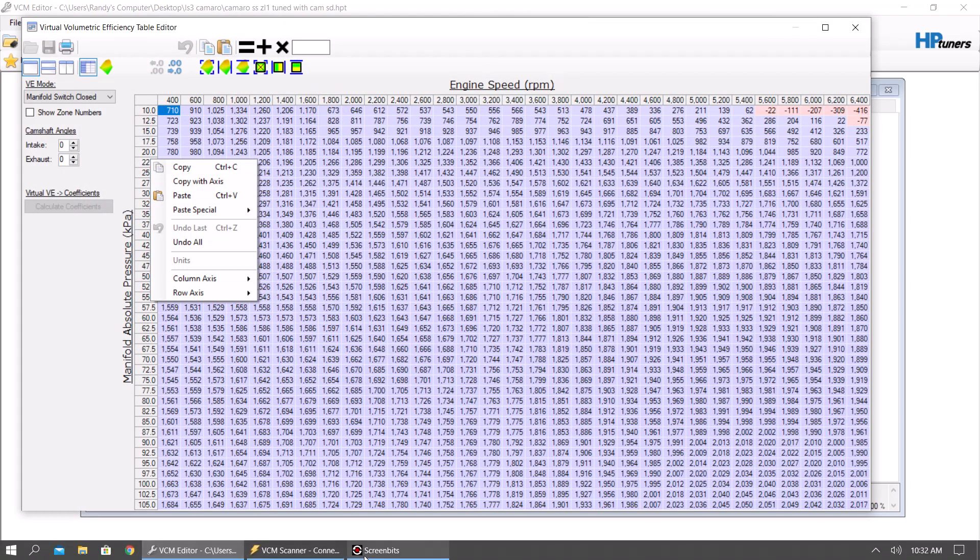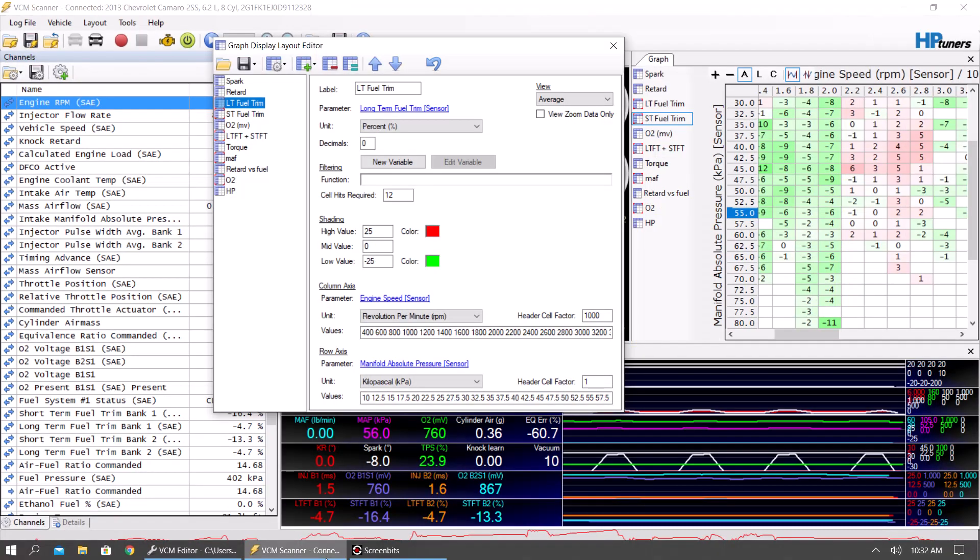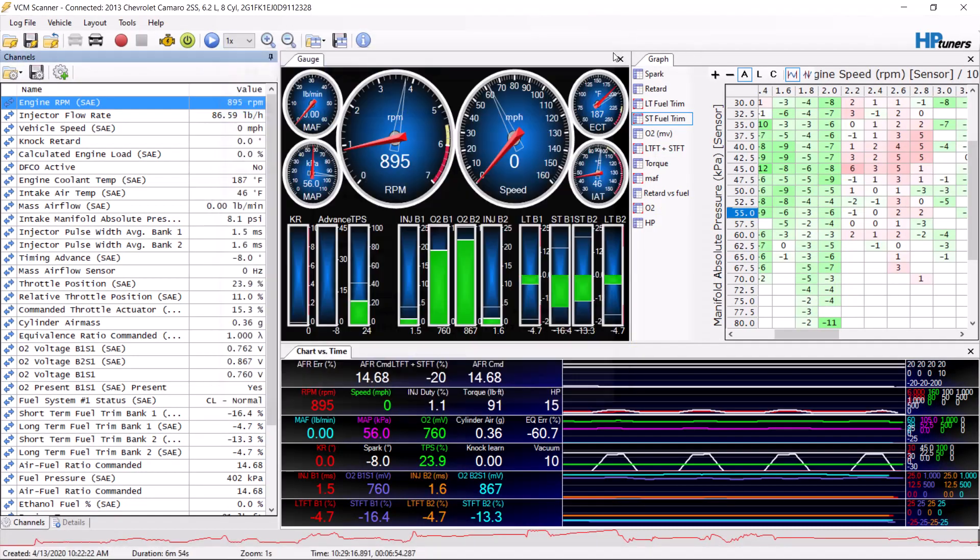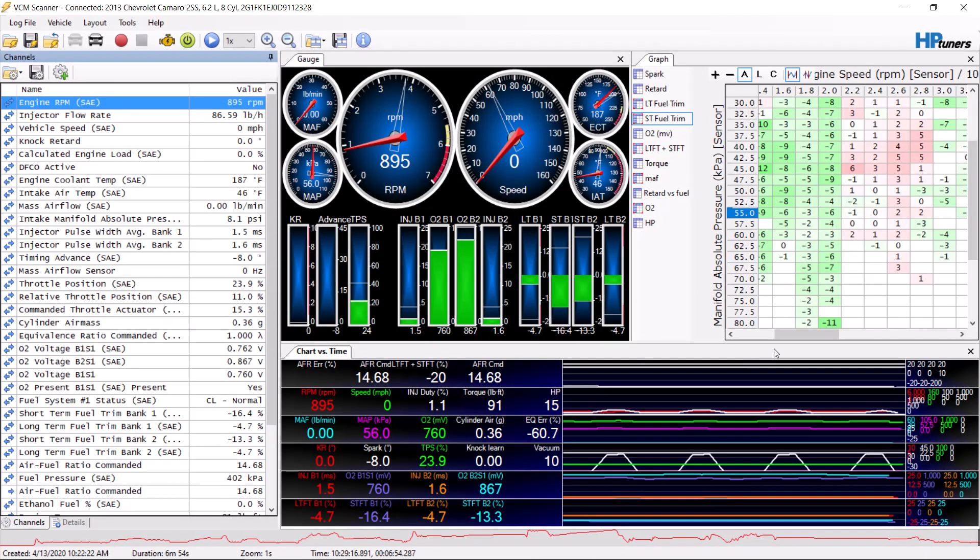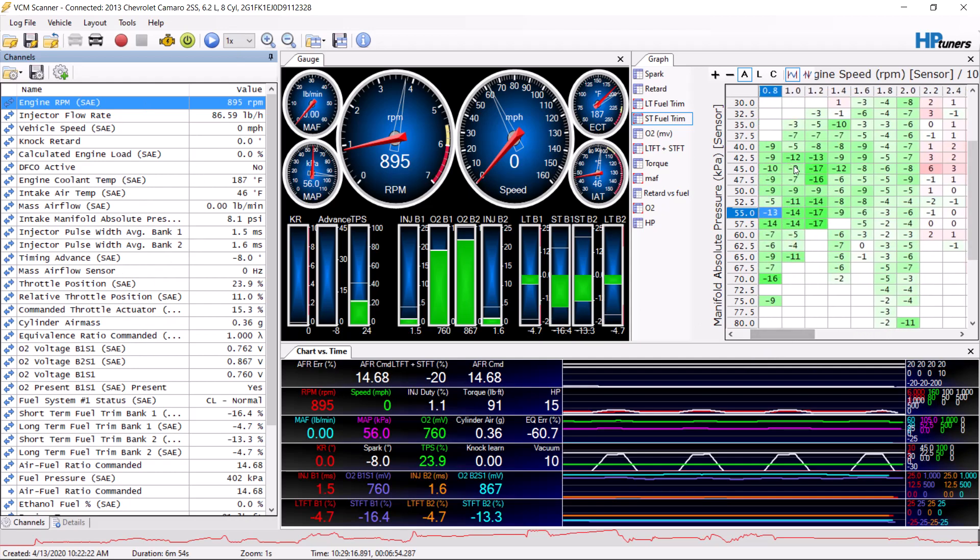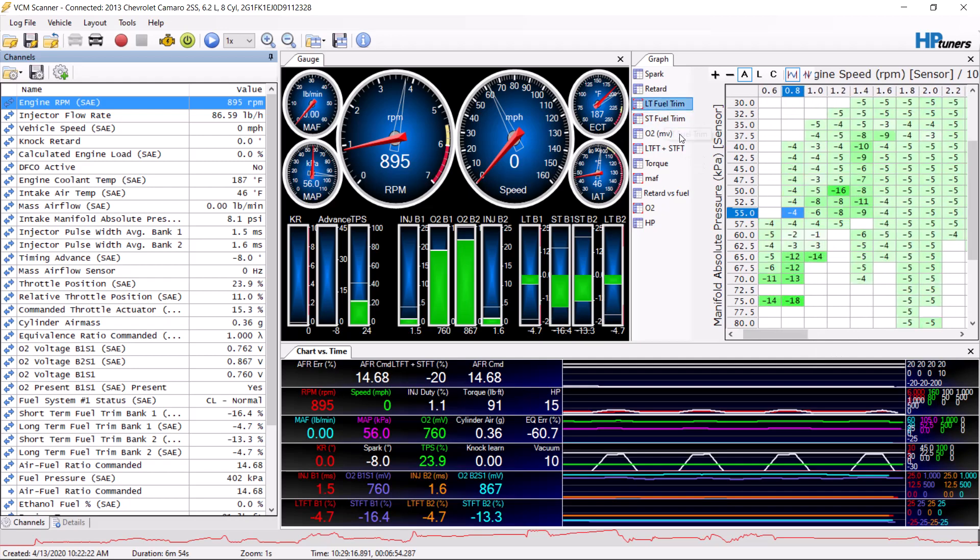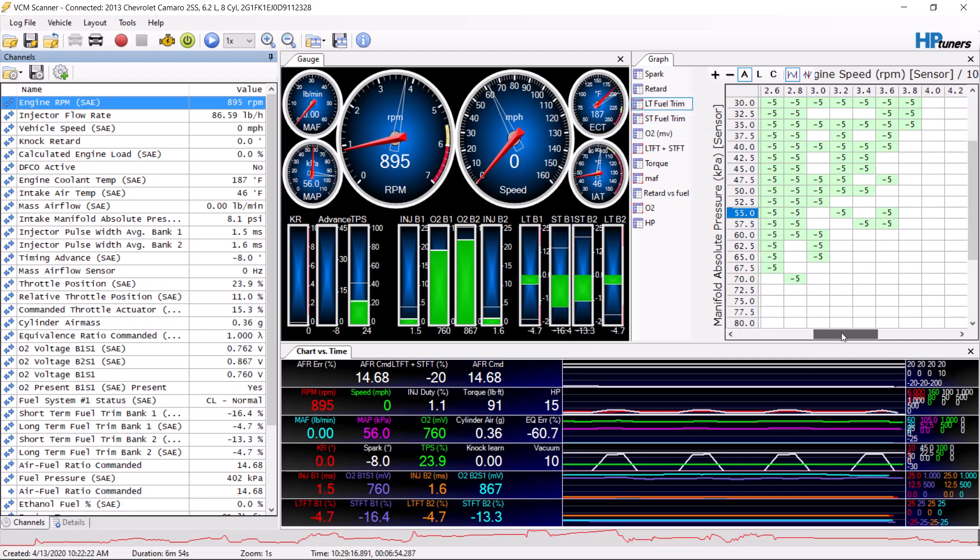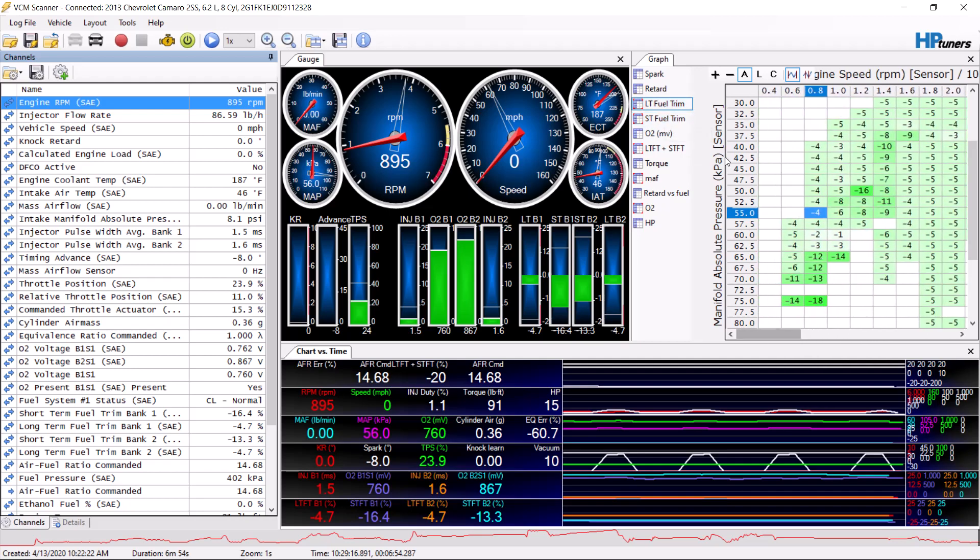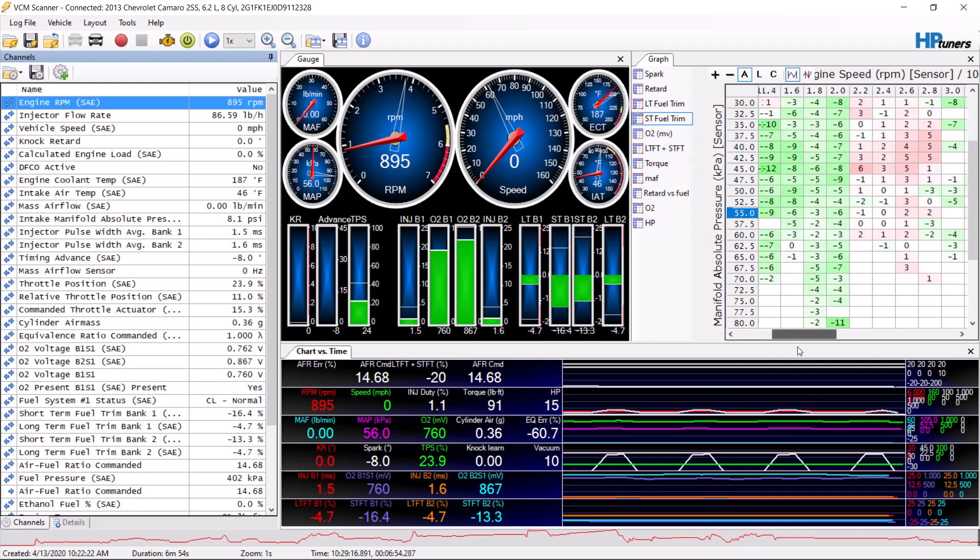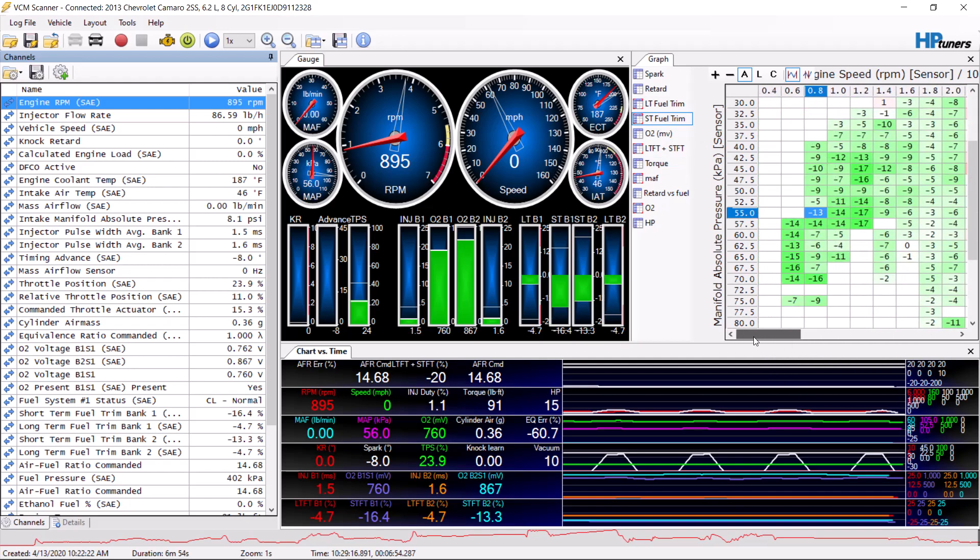When you're recording and tuning, obviously you need the manifold pressure sensor over here and RPM over here, and then here's your graph. This is the short-term one, this is the long-term one. When there's a lot of data like this, I use the short-term first to get it close before I start dialing in with the long-term.